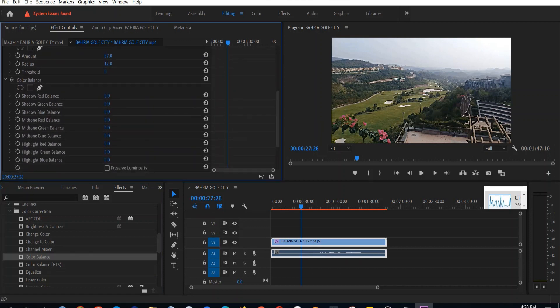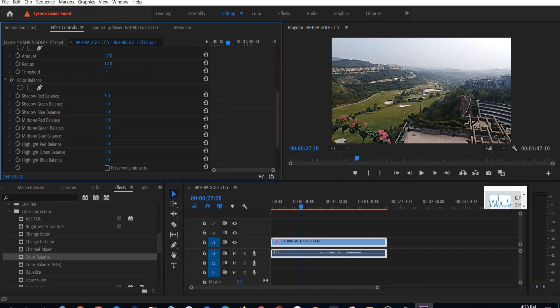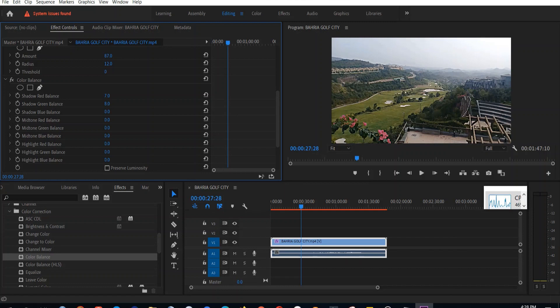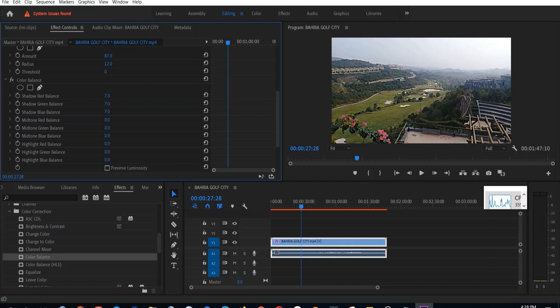Now we will change the colors by using the color balance. We have multiple settings here. We have highlight, medium, and the shadow colors settings individually available for red, green, and blue, so we can change them. And you can see the effects, the colors are becoming more richer.